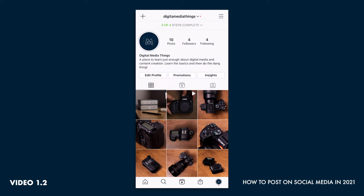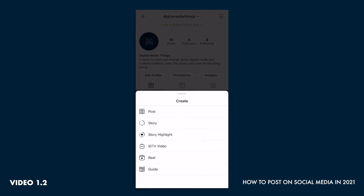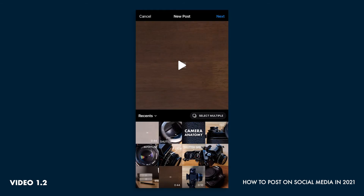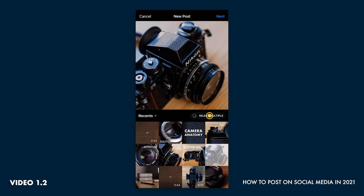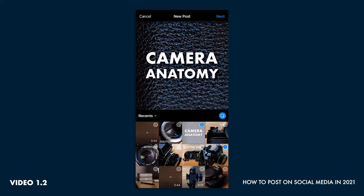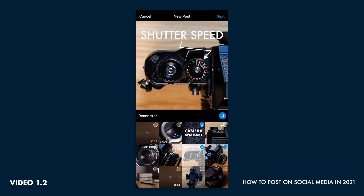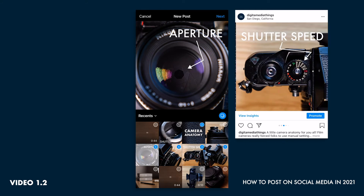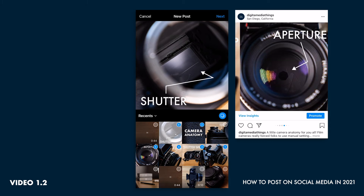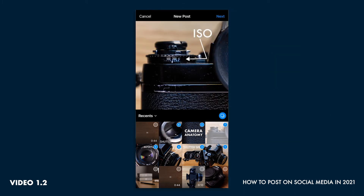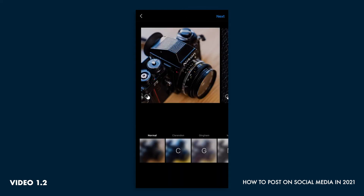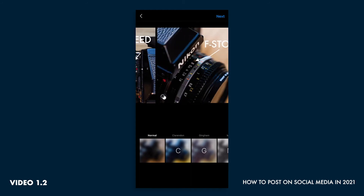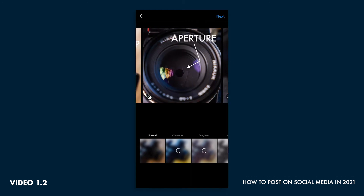A carousel post consists of multiple photos or videos in one post. We'll click the create button, then the post button. We'll pick the cover photo, which will show up on our feed, then the select multiple button. We'll go about selecting our photos — I have these photos in an order; they are of the camera anatomy, so I'll select them in the order I'd like them to show up when swiping. The viewer will need to swipe through all of the photos on your feed to view them. Then we'll click next. You can swipe to preview them. Good reminder: you can also do this with videos as well.